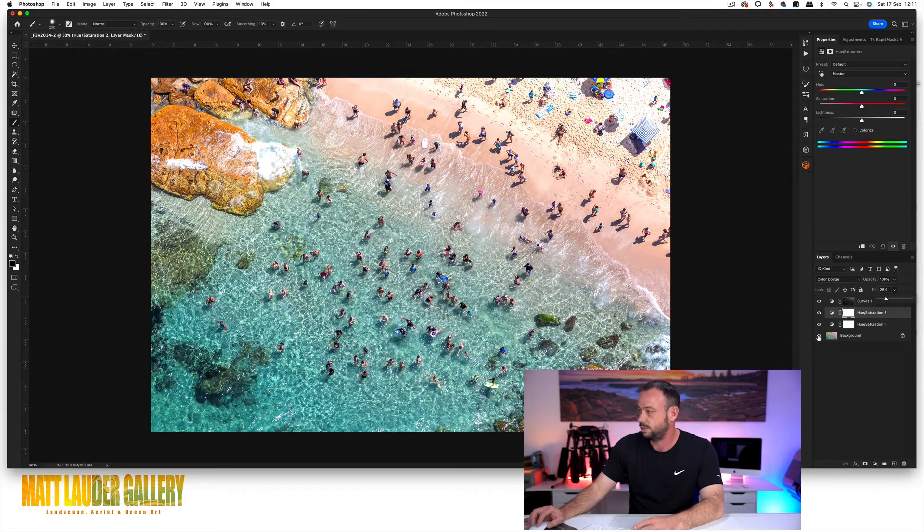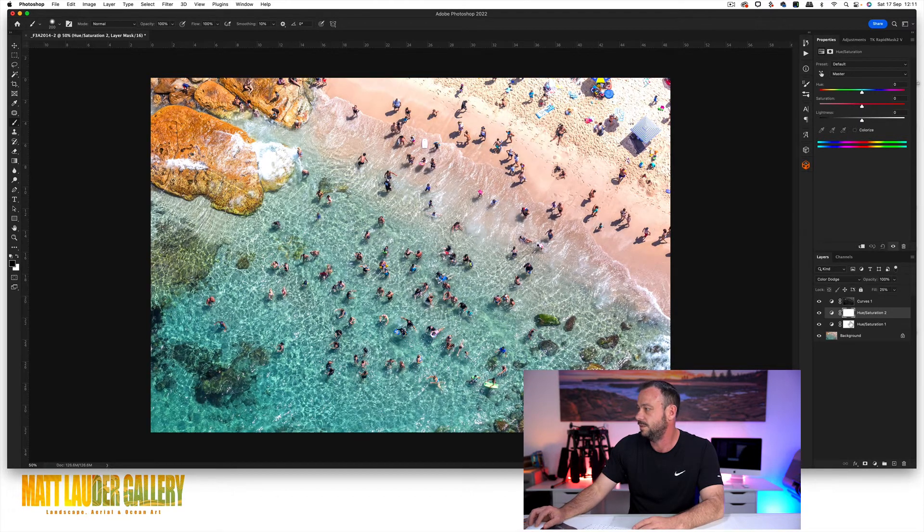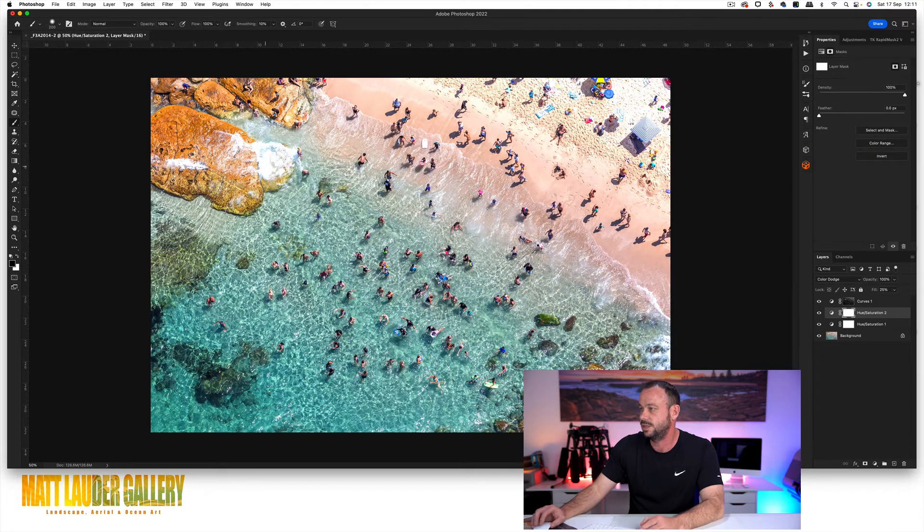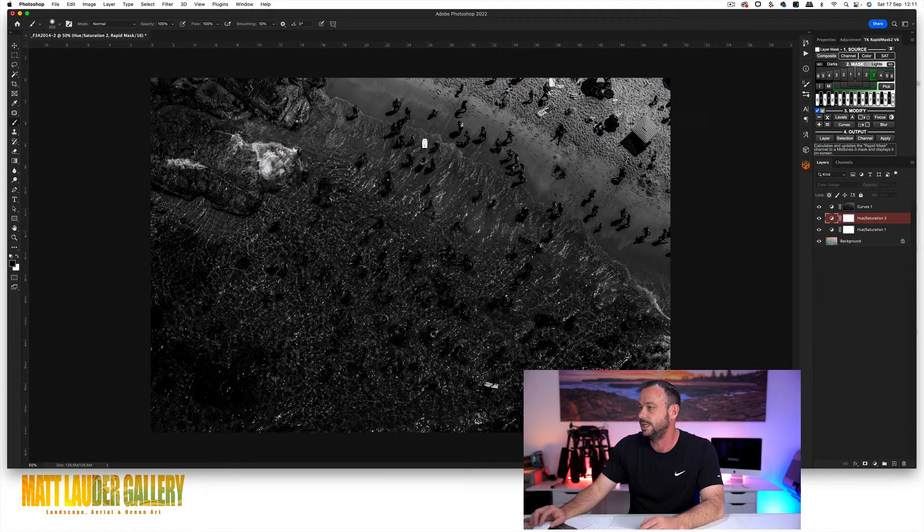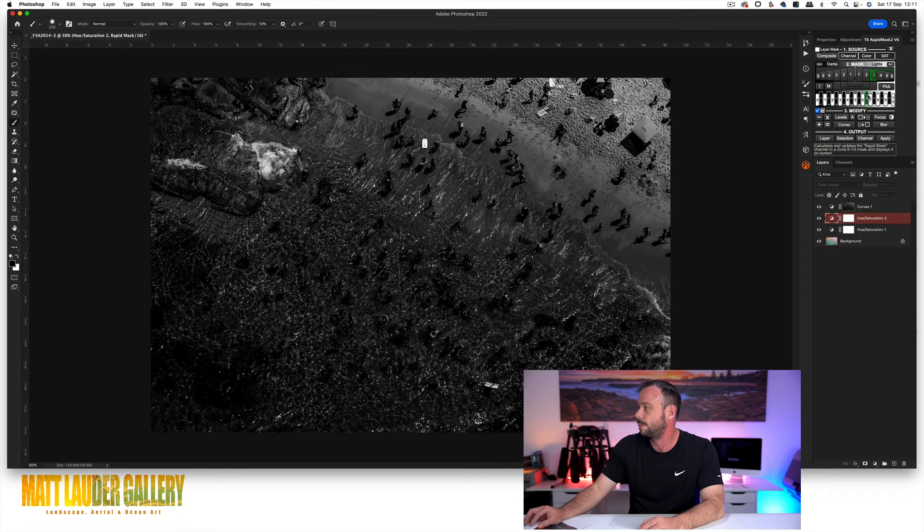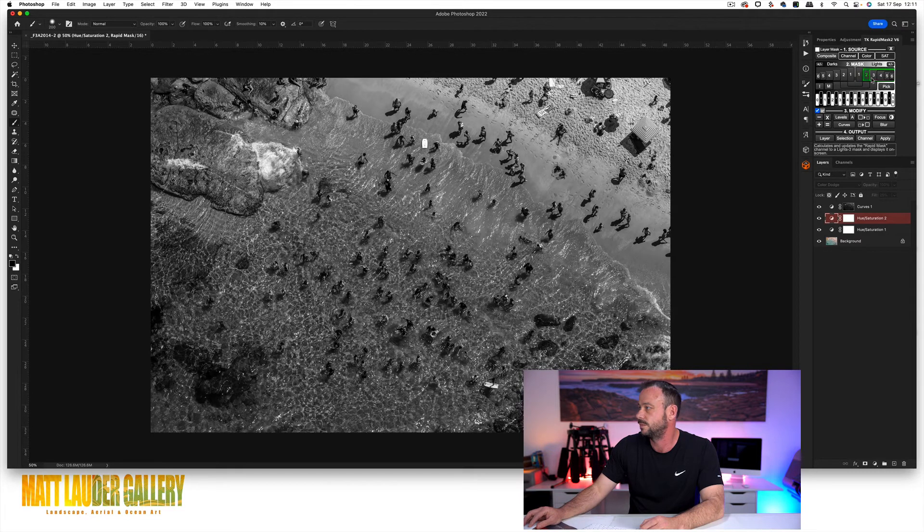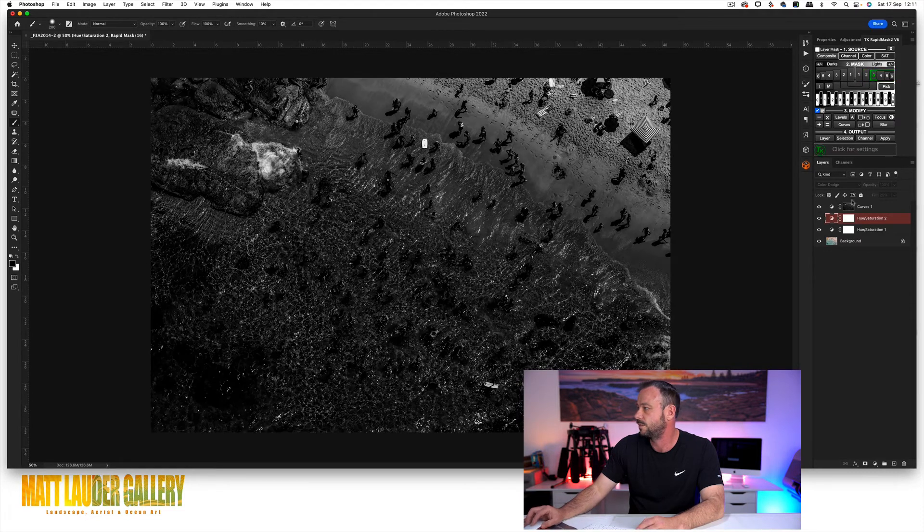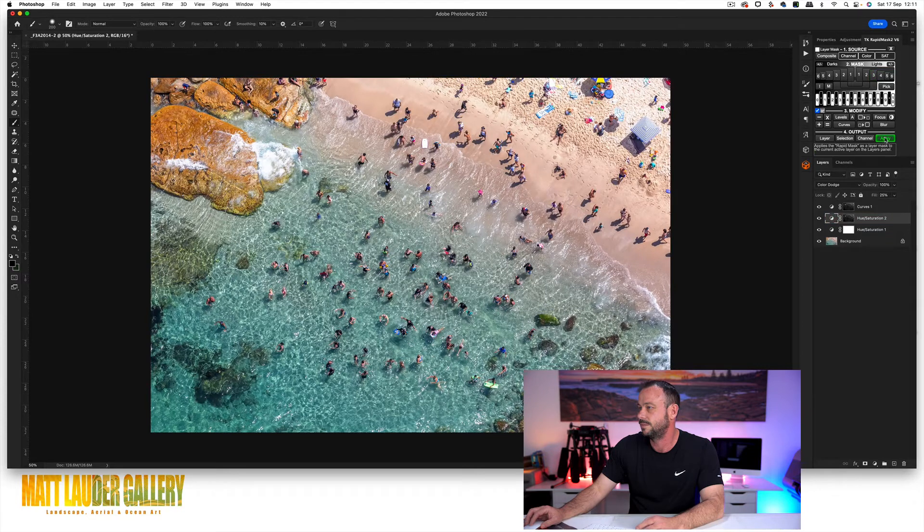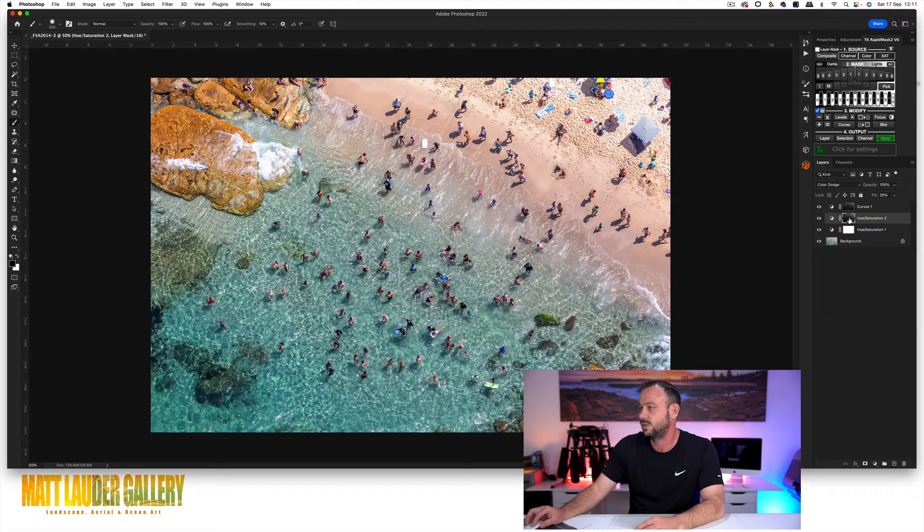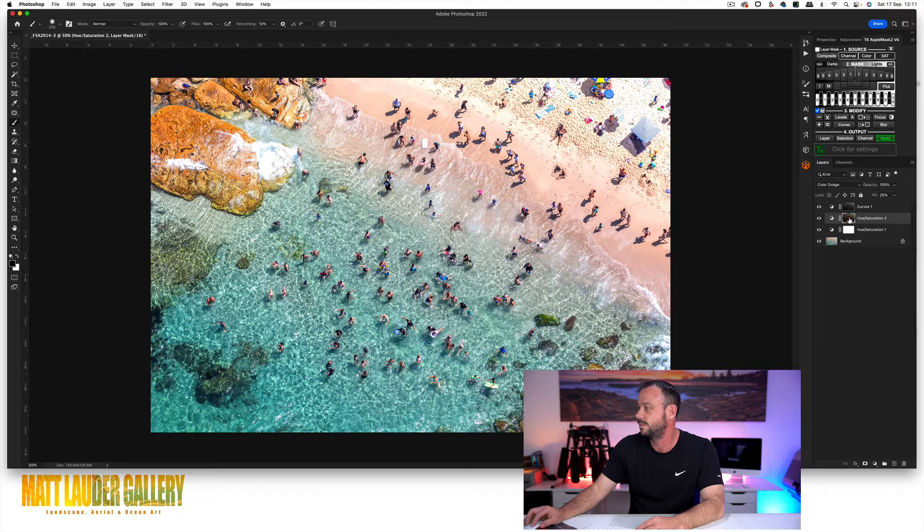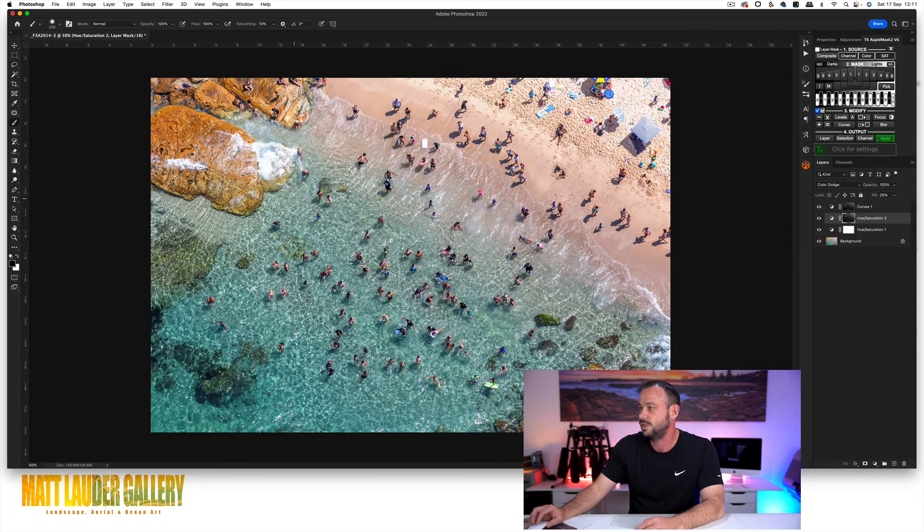So we're going to grab a lights mask and just give some protection over in these highlights. So let's have a look at lights three. It looks nice and broad. Look at lights two, lights three will do. Just come and hit apply. So I turn the mask on and off. That's the sort of protection that it's given.